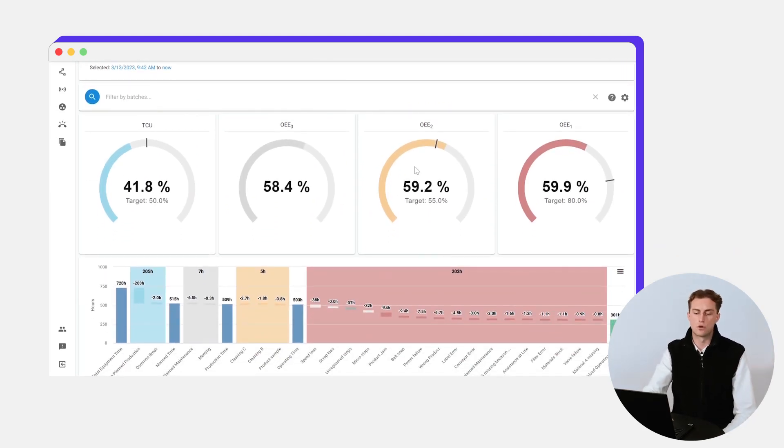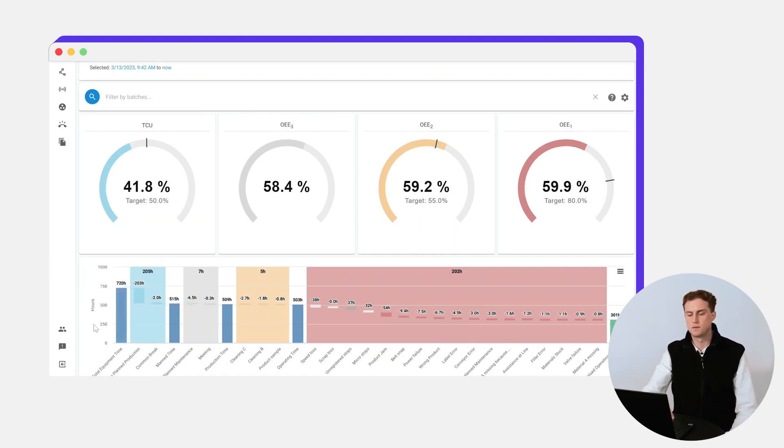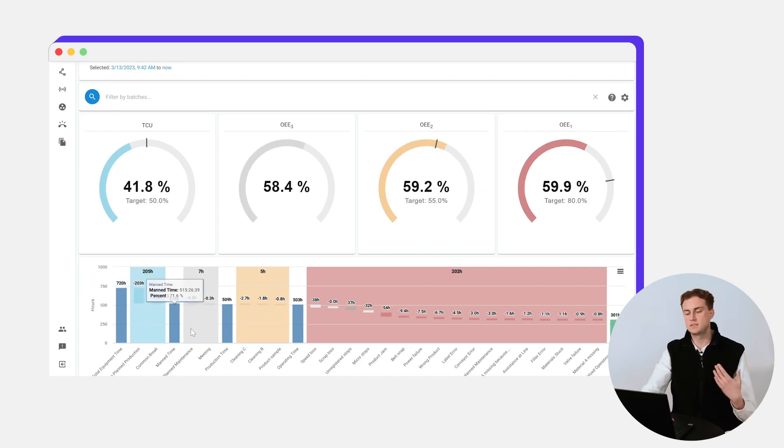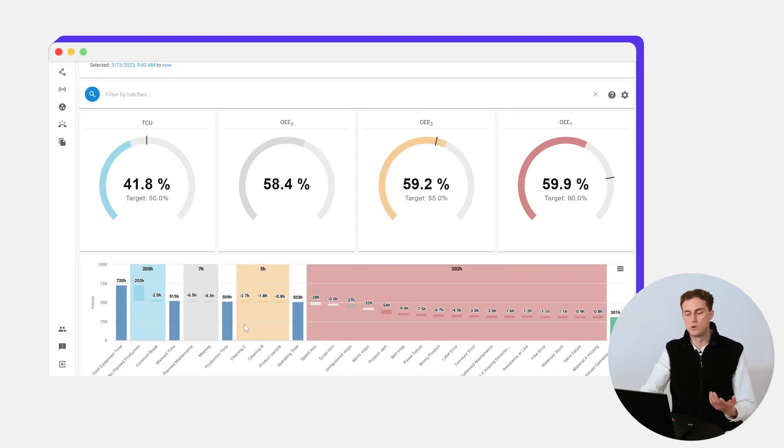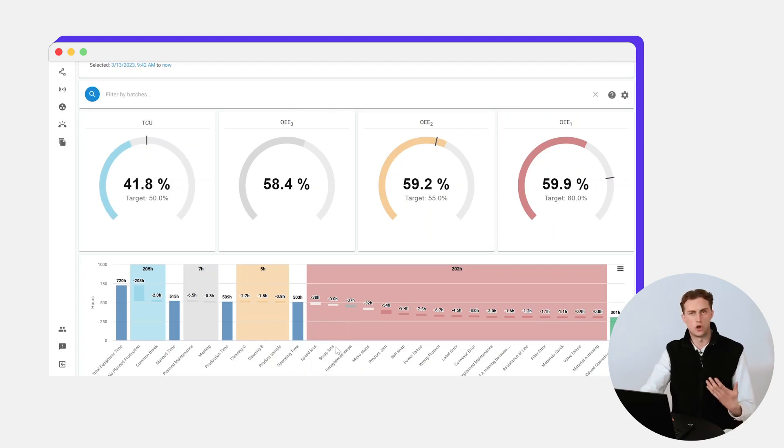Looking at this waterfall graph, we can see of the 720 hours that you could have been producing, you lost 205 hours to no planned production, 7 hours to planned maintenance and meetings, 5 hours to different sorts of cleaning, and then 202 hours to unplanned downtime.